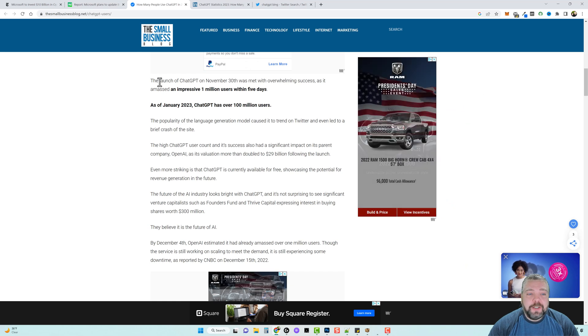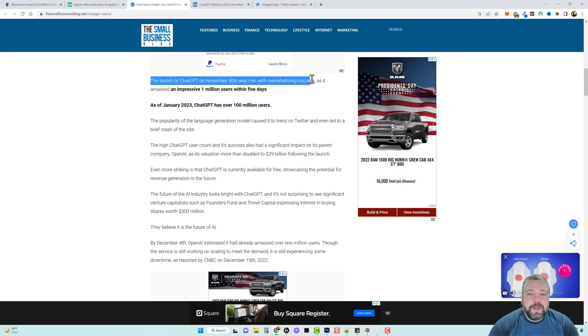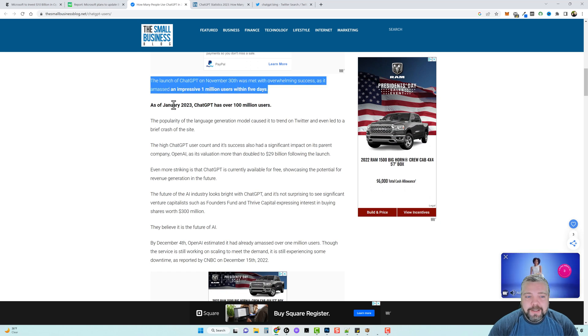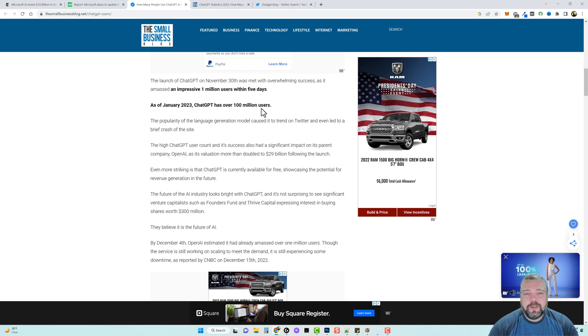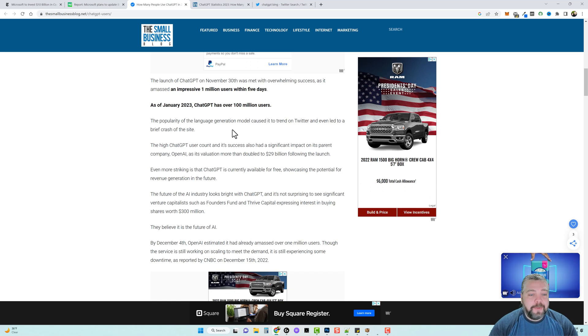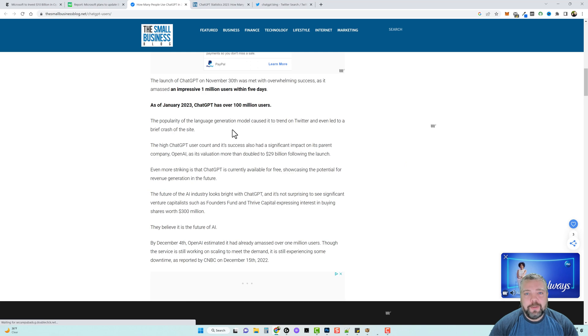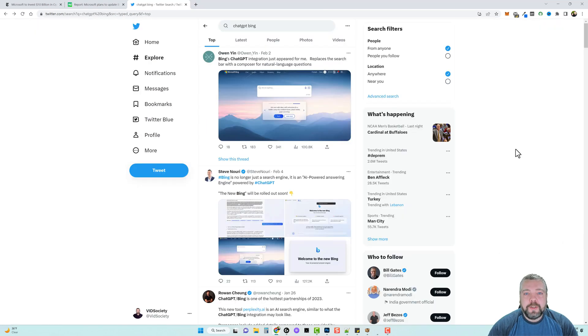Just to give you some brief stats, the launch of ChatGPT on November 30th was met with overwhelming success as it amassed an impressive one million users in just five days. As of January 2023, ChatGPT has over 100 million users. If this comes on board to Bing in the upcoming weeks, this is going to even multiply more.